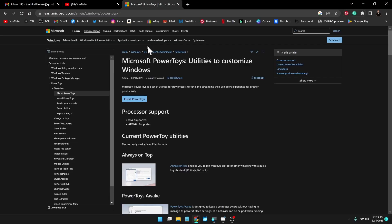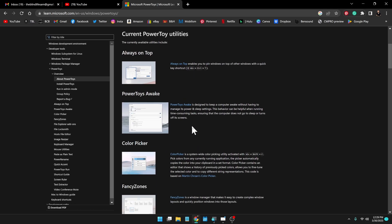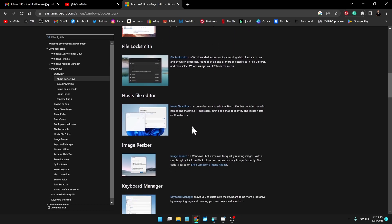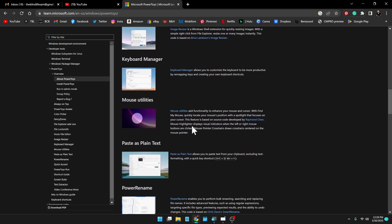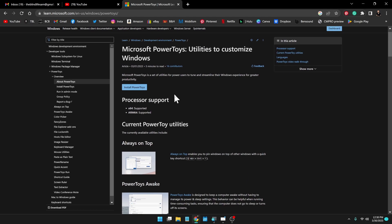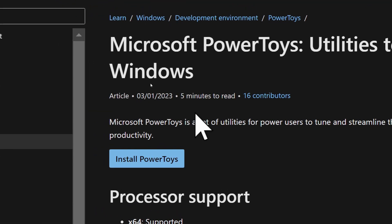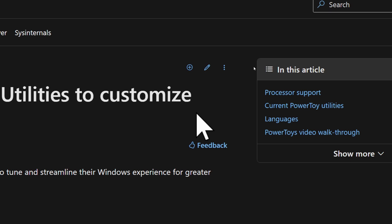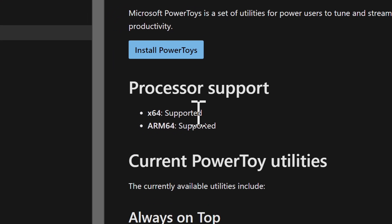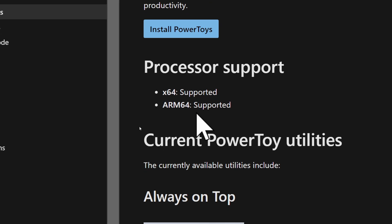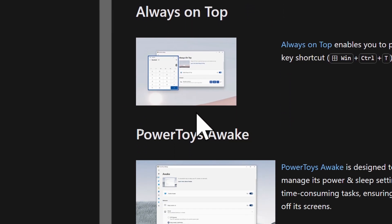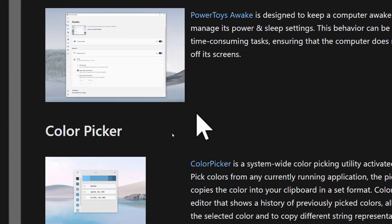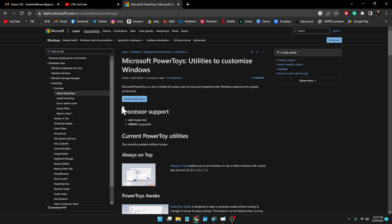I of course will have a link to this site in the video description down below. But in here it talks about what PowerToys is, all the different utilities that are included and what you can do with them. Now as I said, this is available for Windows. It doesn't say anywhere on here if it's only Windows 11, so I'm assuming Windows 10 will work as well. It does have processor support information here and then it has a list of the current utilities, but we're going to take a look at those here in a second. At the very top though, you see this blue button—this is to download and you just install it like a normal program.